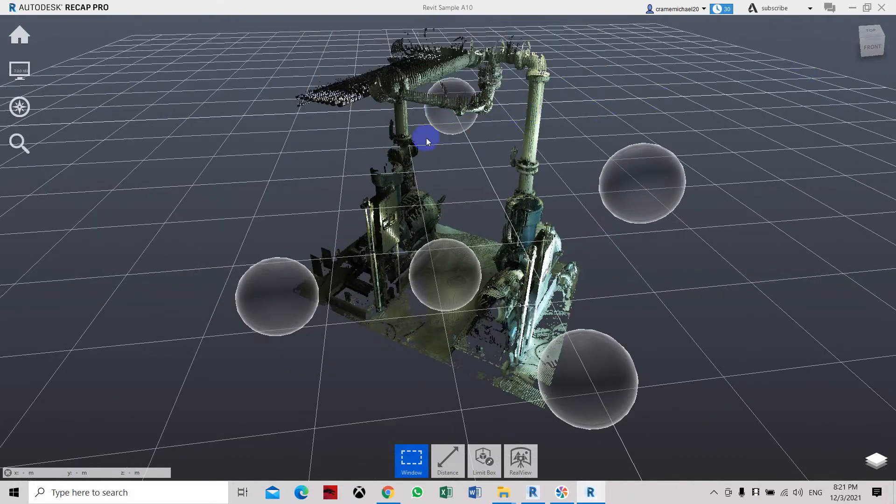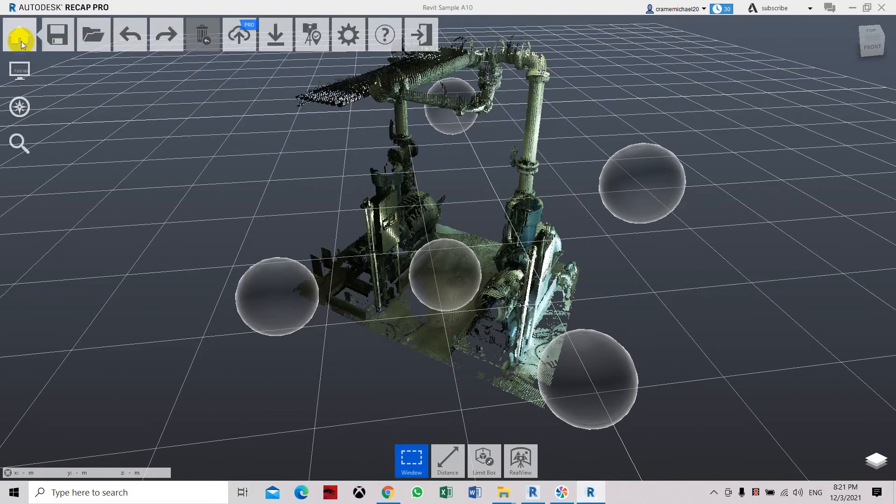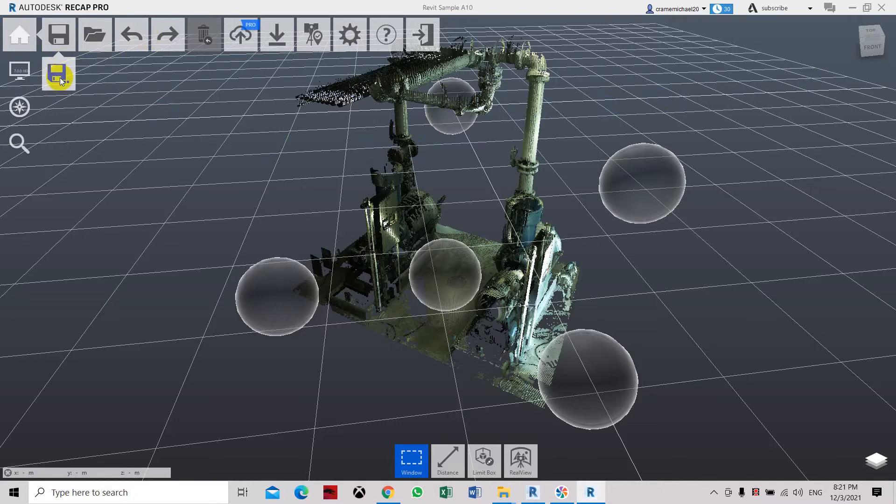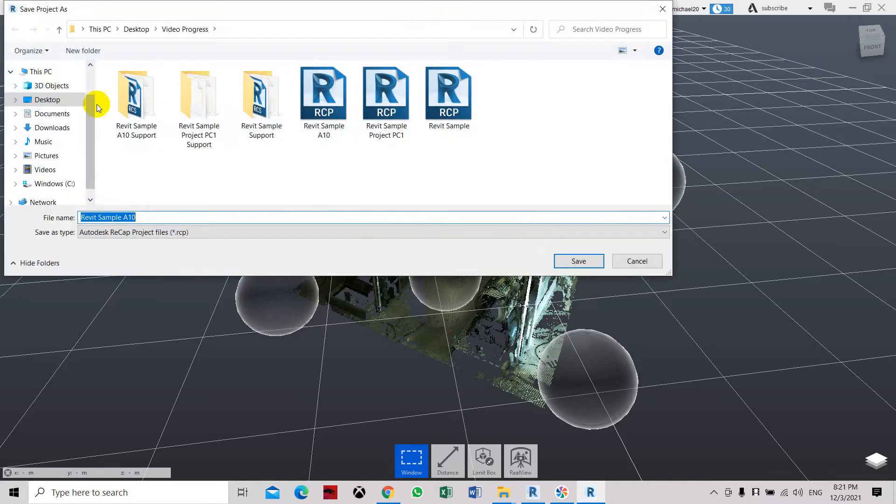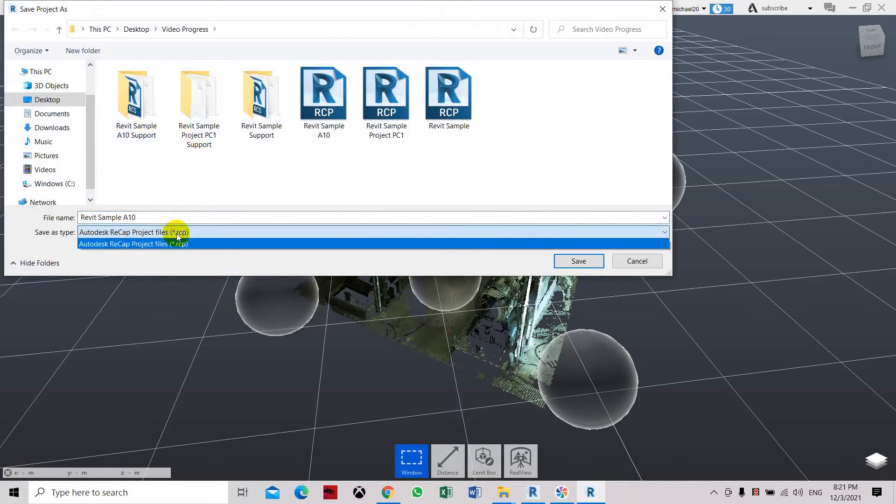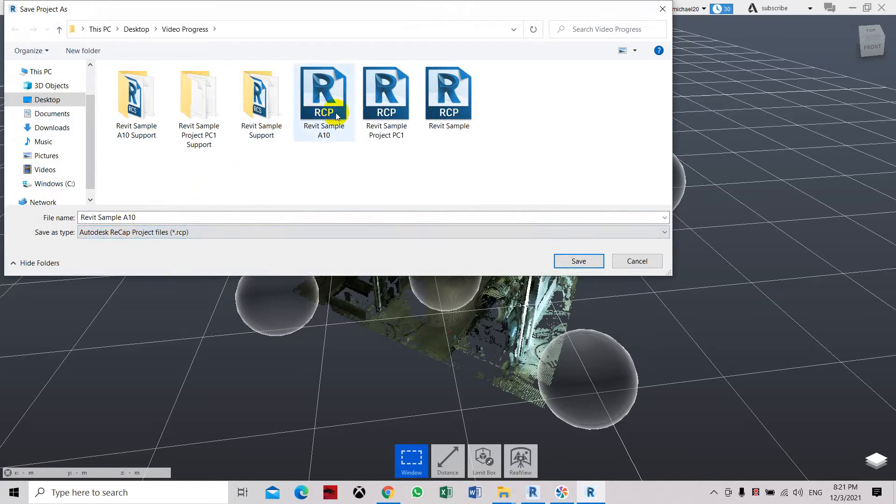Now we're going to save it or save as. And then let's make sure it's RCP so it will be recognized by Revit. Save.